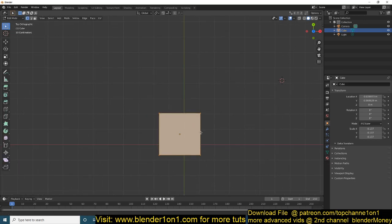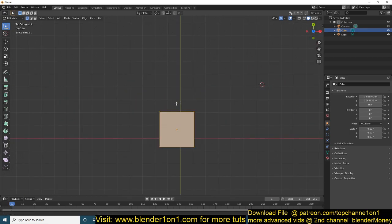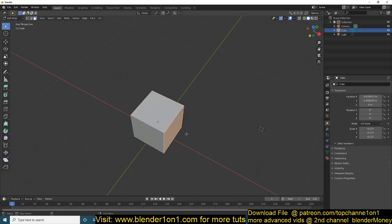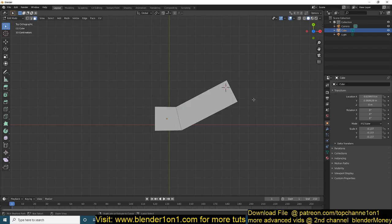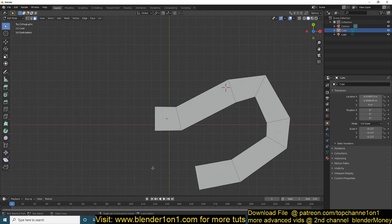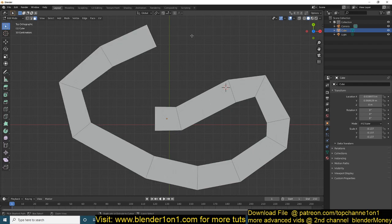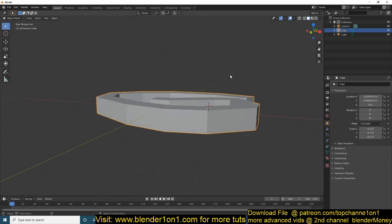The shortcut we're going to be looking at is the extrude by clicking shortcut. If I select a face, I can hold Ctrl and then right-click to extrude that face where I click. So you just hold Ctrl and then extrude something like this.